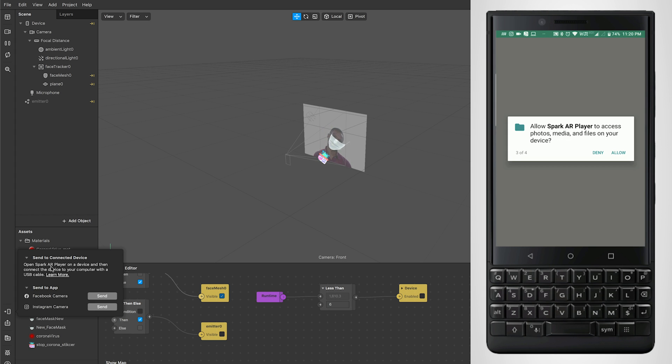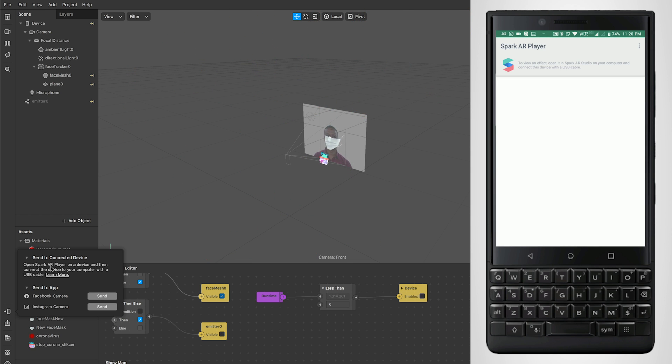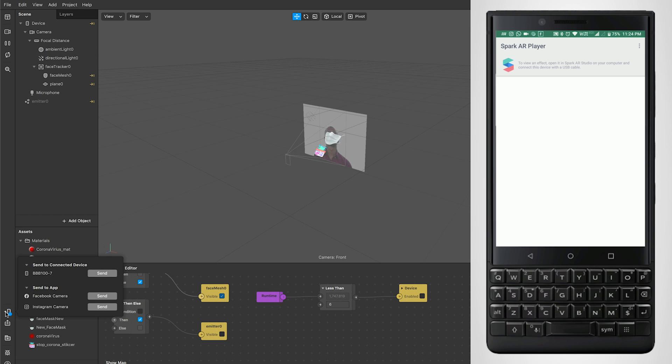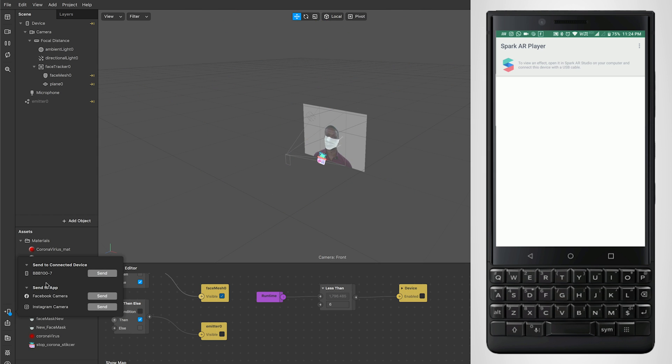It asks for some permissions. You can just approve it and then you will have the screen here, which is empty. Now just go ahead and click on the send option. Before that, you need to connect your device to the laptop or system you're working on.